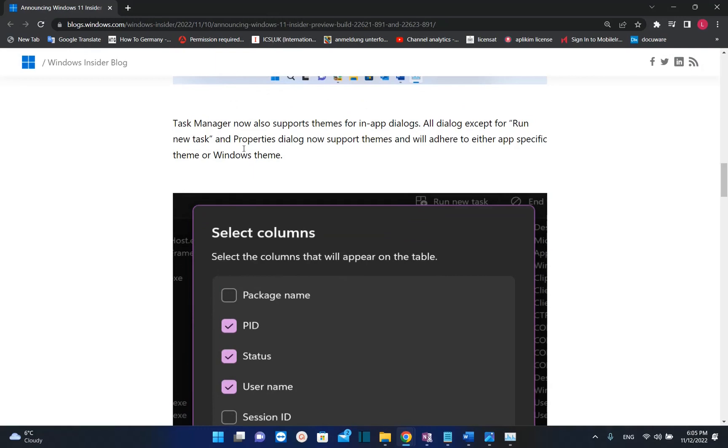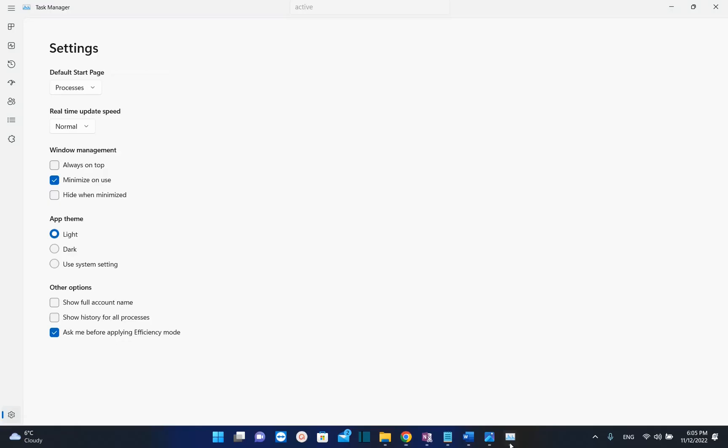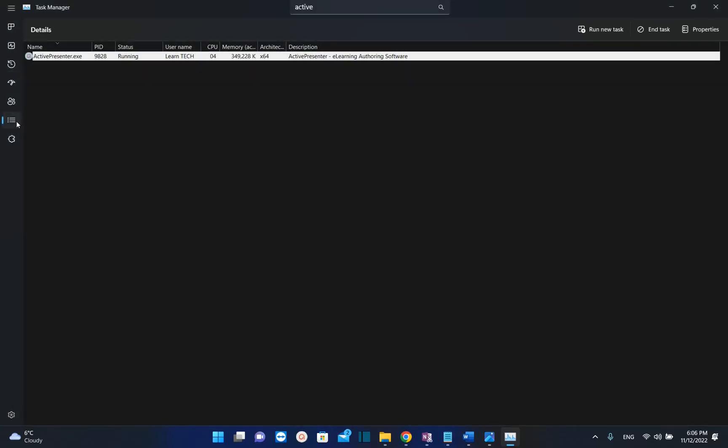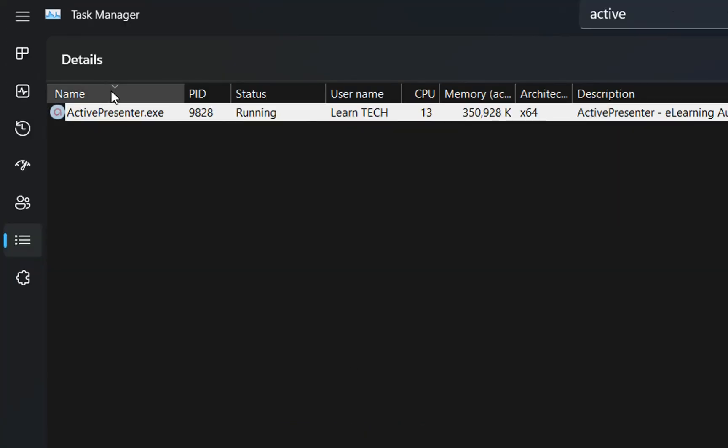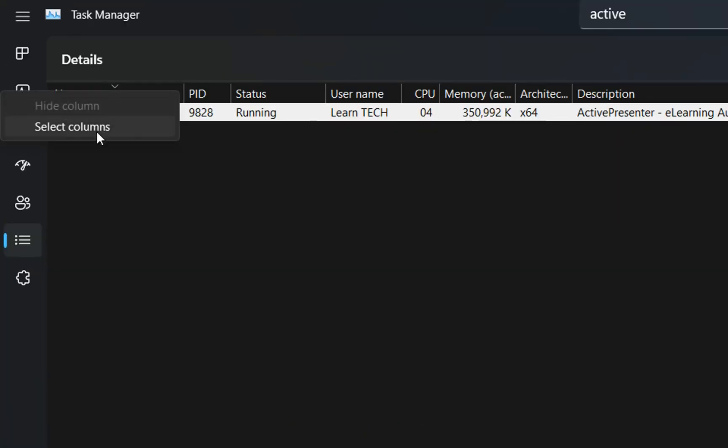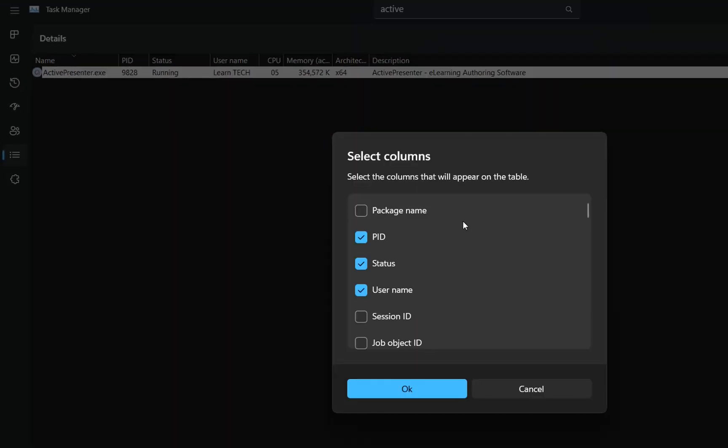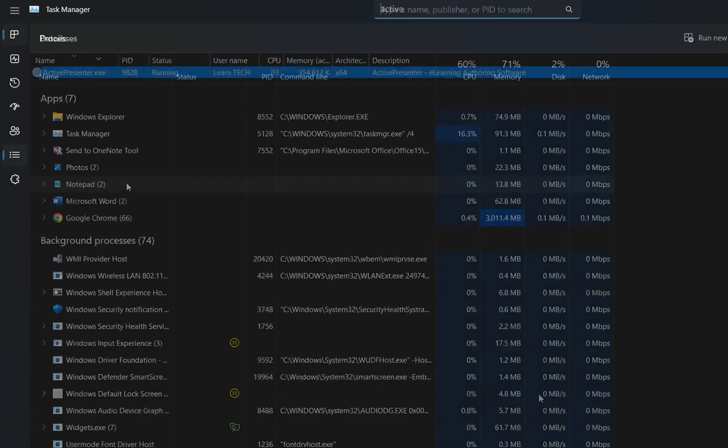Task Manager now also supports themes for in-app dialogues. Let's have a look. I'm going to choose the dark theme for my Task Manager and try to open a dialogue box. We click here and search for the columns. Here we are—Task Manager now offers themes for dialogue boxes.